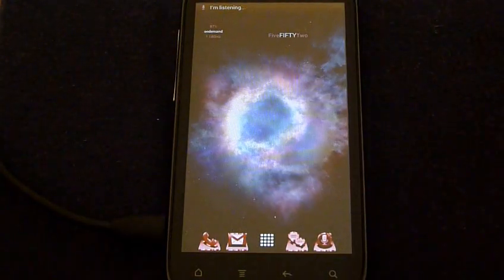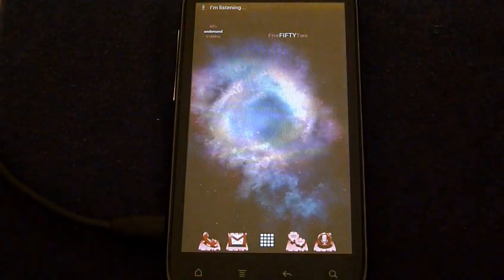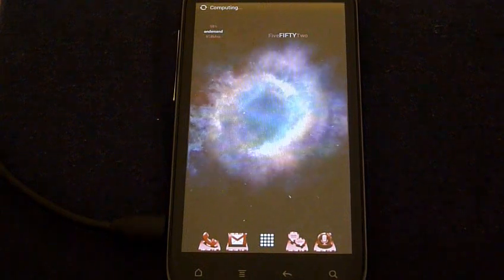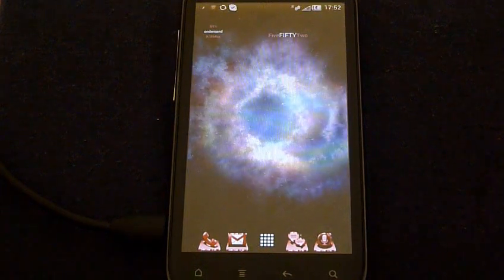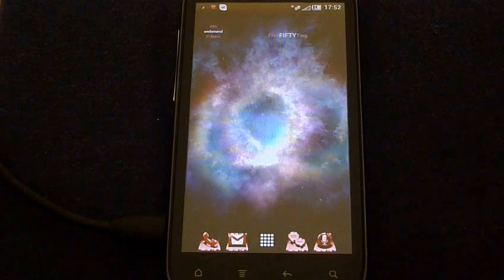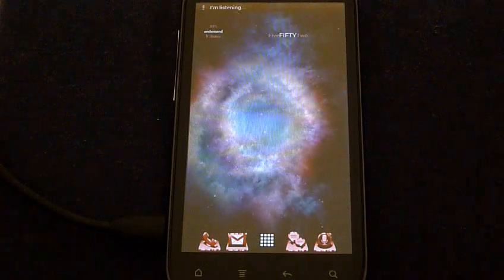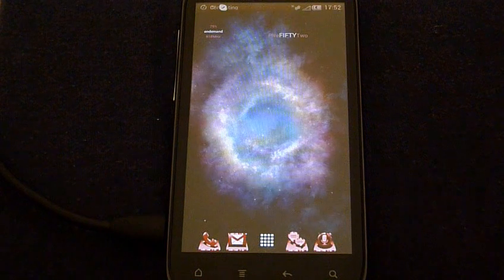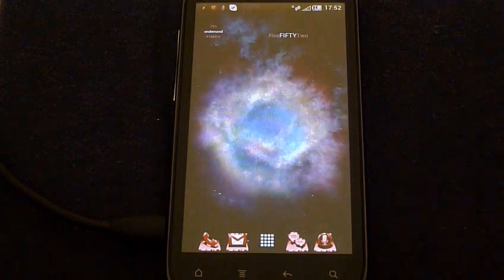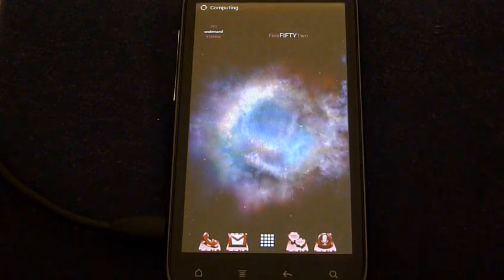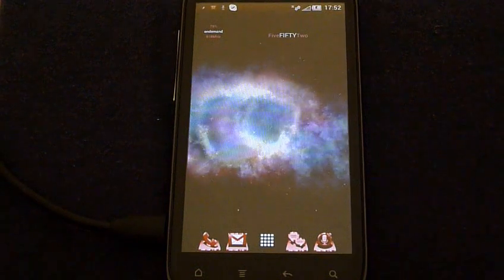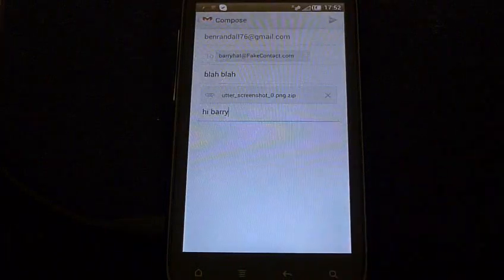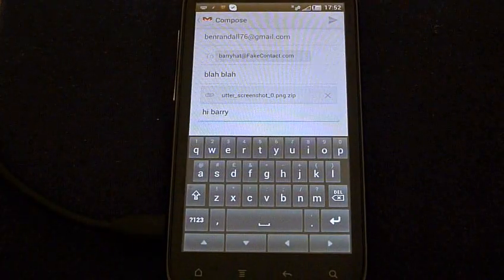Email the zip to Barry Hatt. Okay, what do you want to say to Barry Hatt? Hi, Barry. And the subject? Blah, blah. Do you want to proofread it? Yes, please. Okay. Yes, Master.